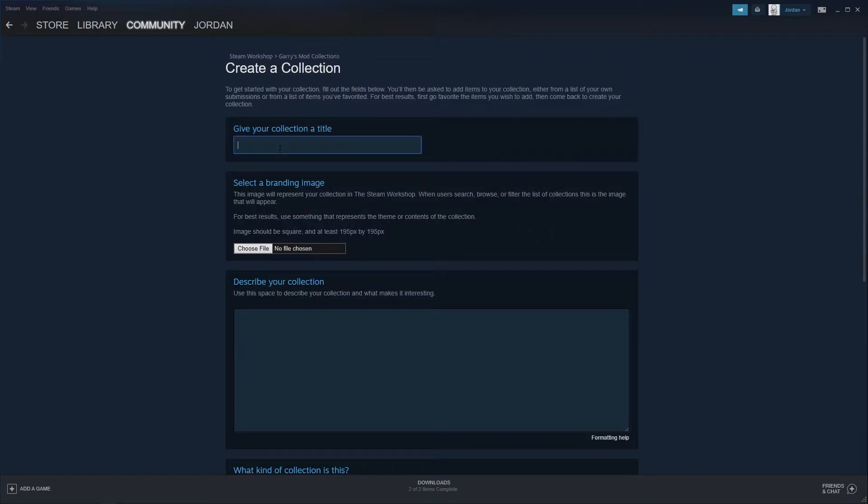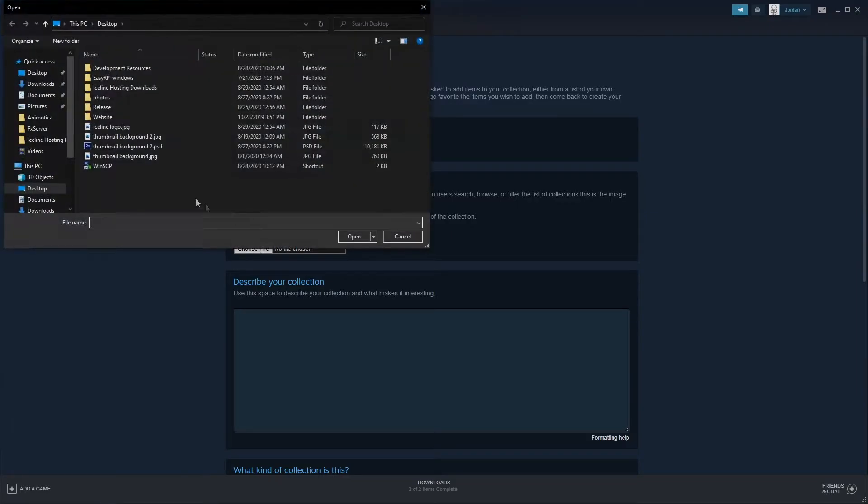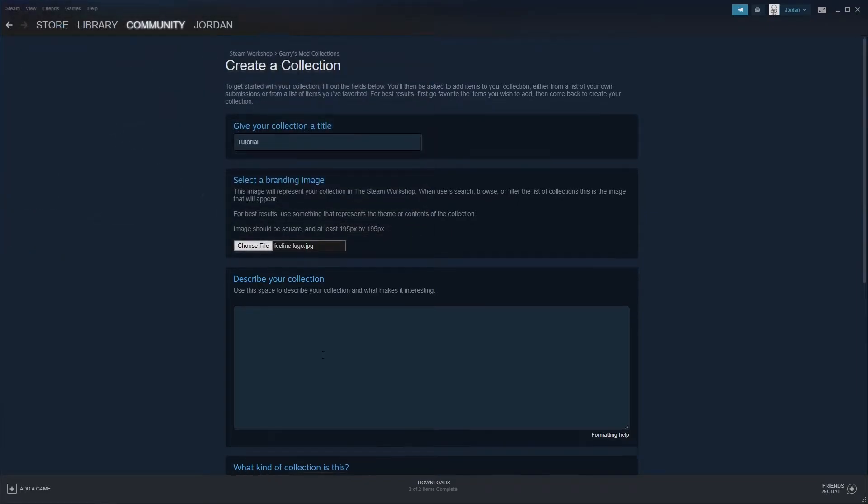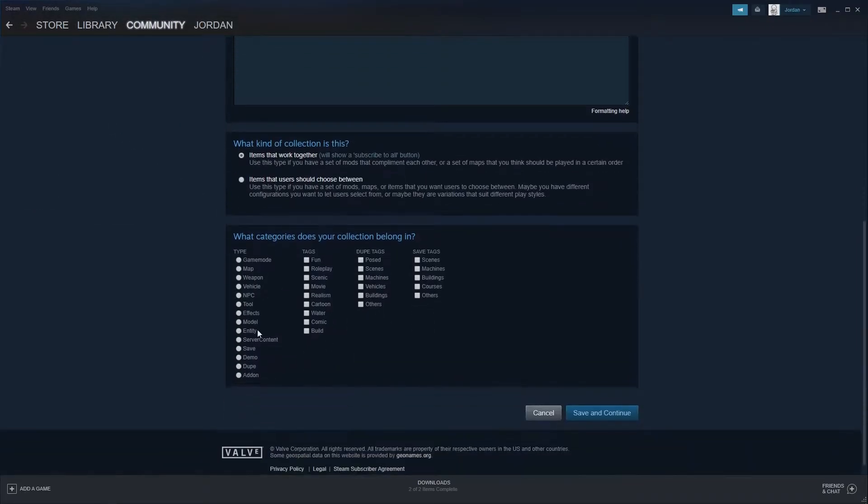When I'm in here, I'm going to give my collection a title. I'm just going to call this Collection Tutorial. I'm going to choose my file, and then go down to the Category. For a category, you're going to want to select Server Content. I'm then going to click on Save and Continue.